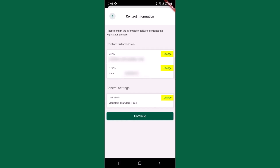Next, you will have the opportunity to verify your email address, phone number, and time zone. If any of this information is incorrect, selecting Change will allow you to update the information.